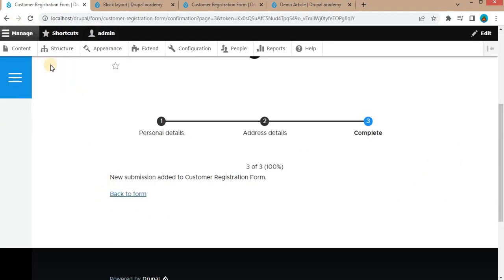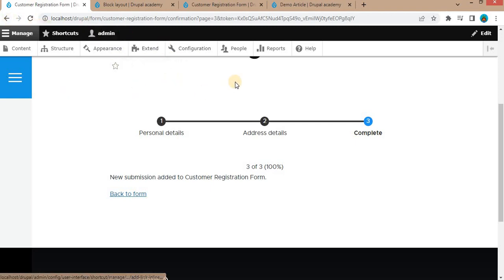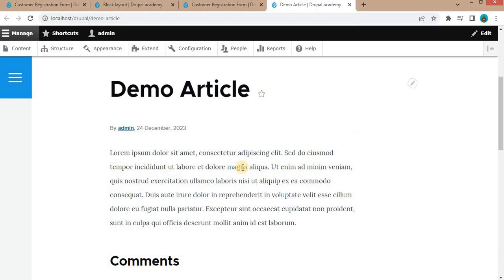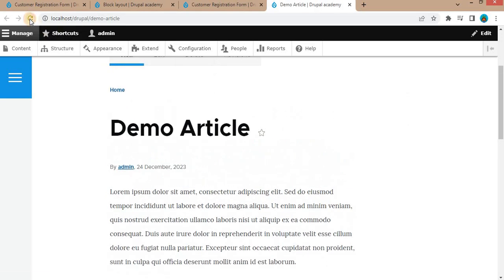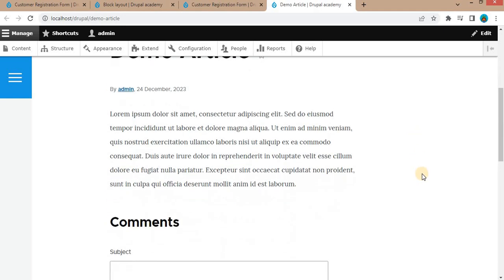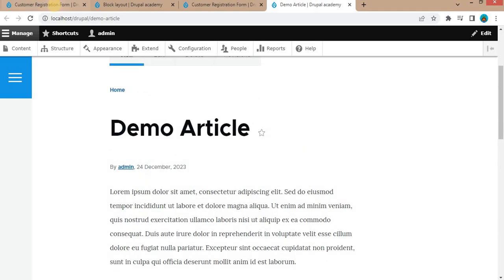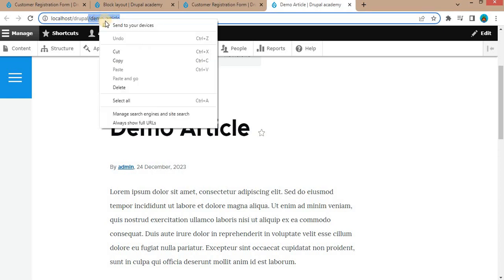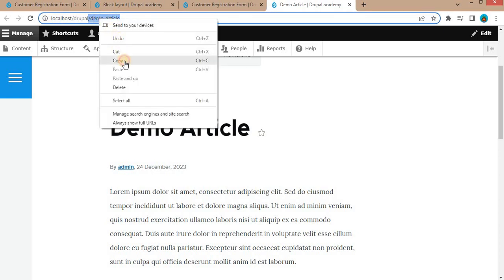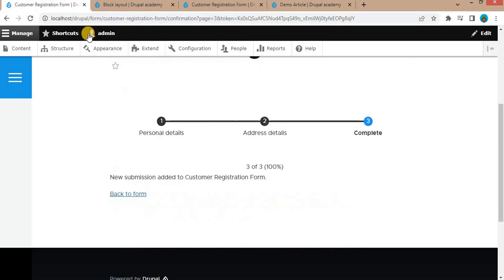Now if you want to place this block on a particular node, suppose this is a demo article and I refresh this page. Here you can see there is no webform visible on this page. If you want to display this on this particular node, the node URL is demo-article. Copy this URL.